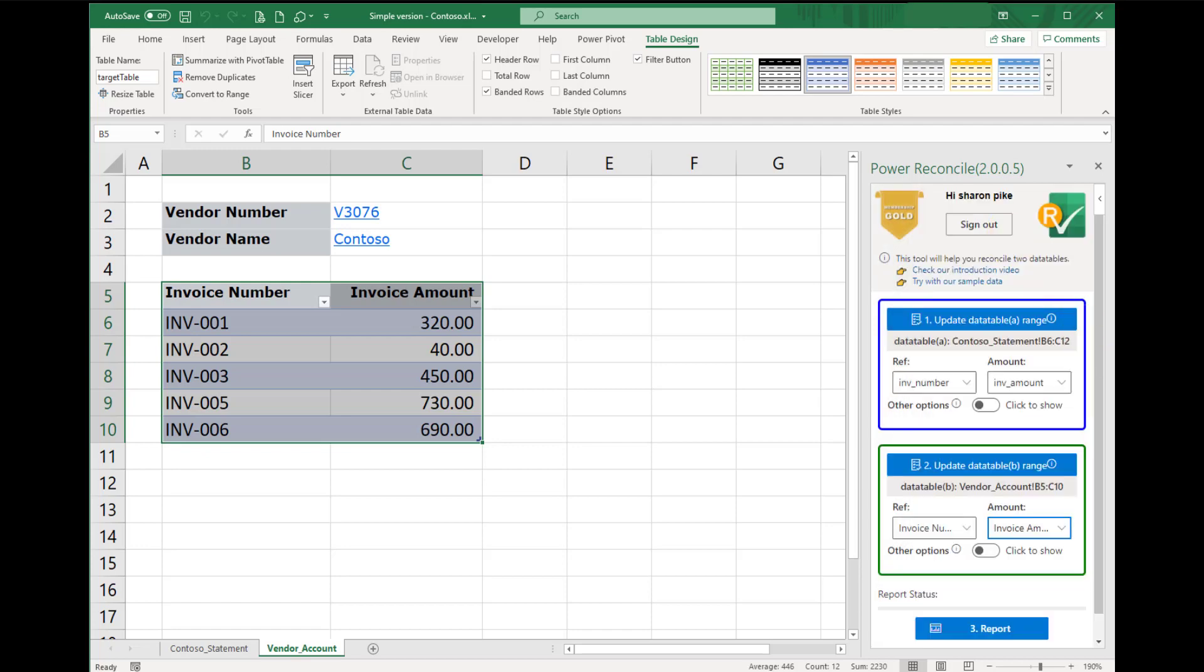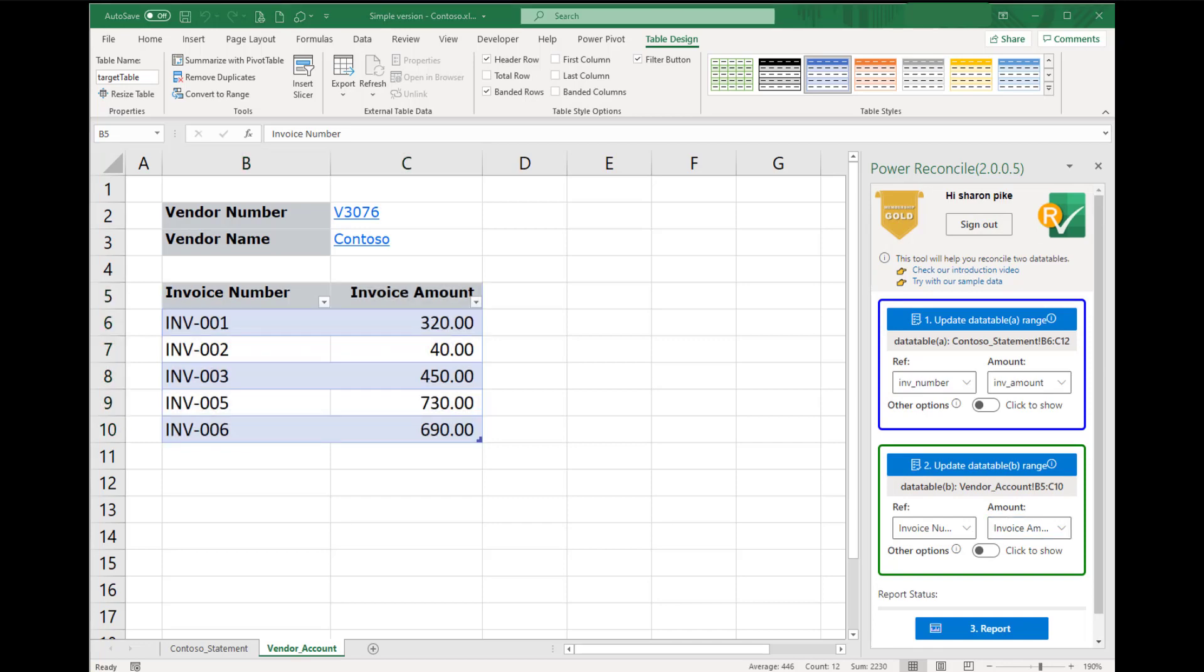So, our add-in will base on the assigned references and amounts to compare the invoice numbers and their amounts on these two different tables.